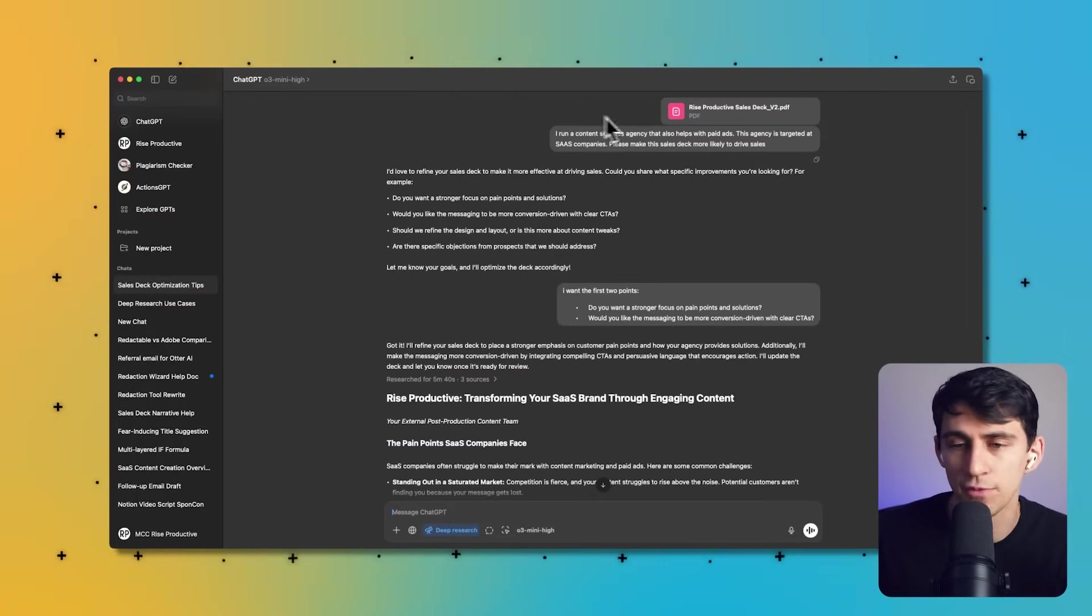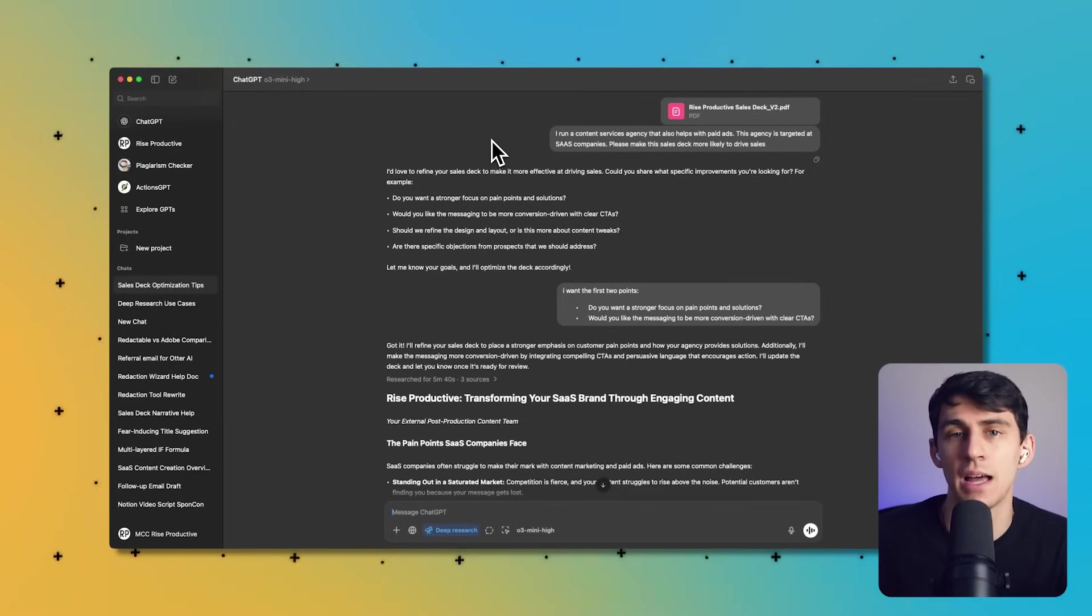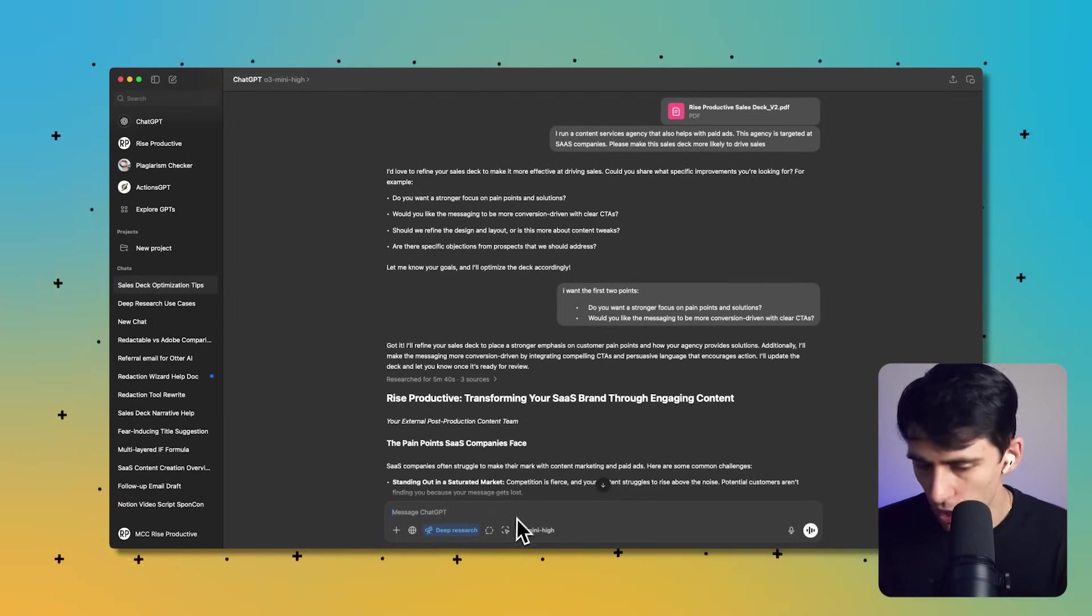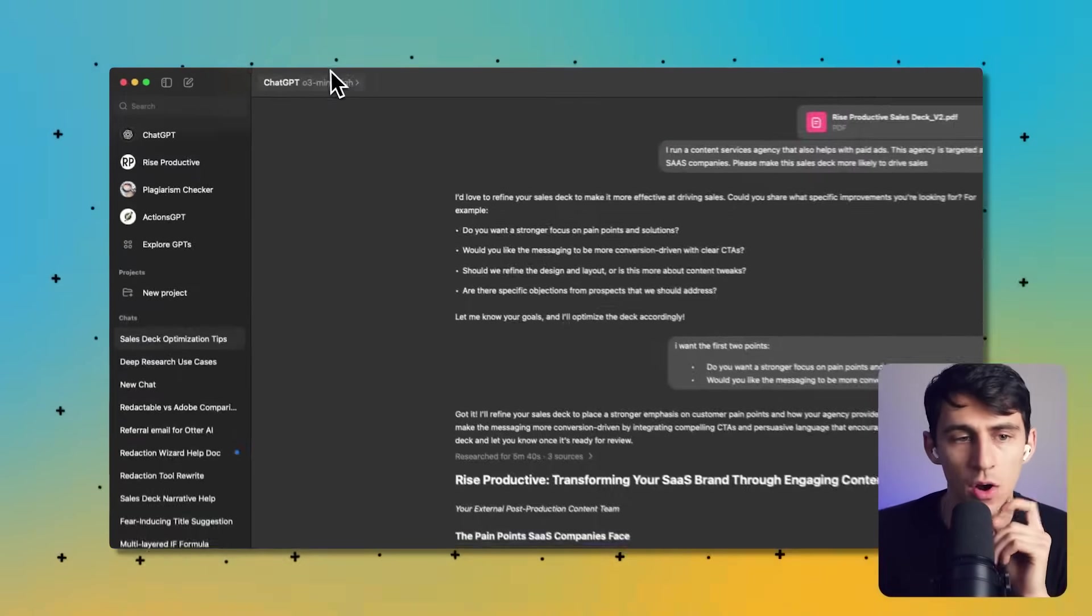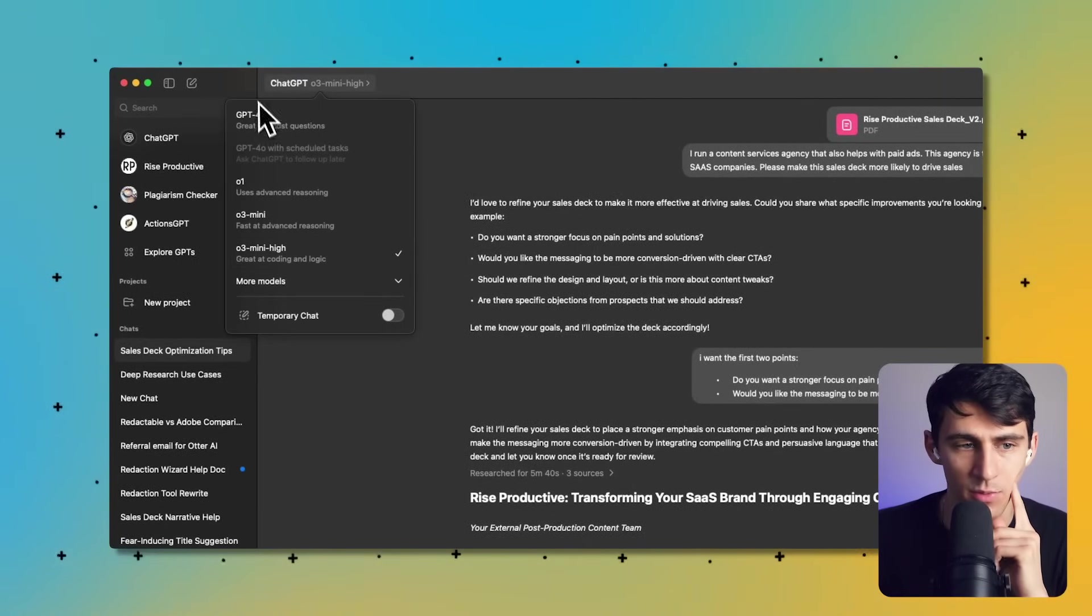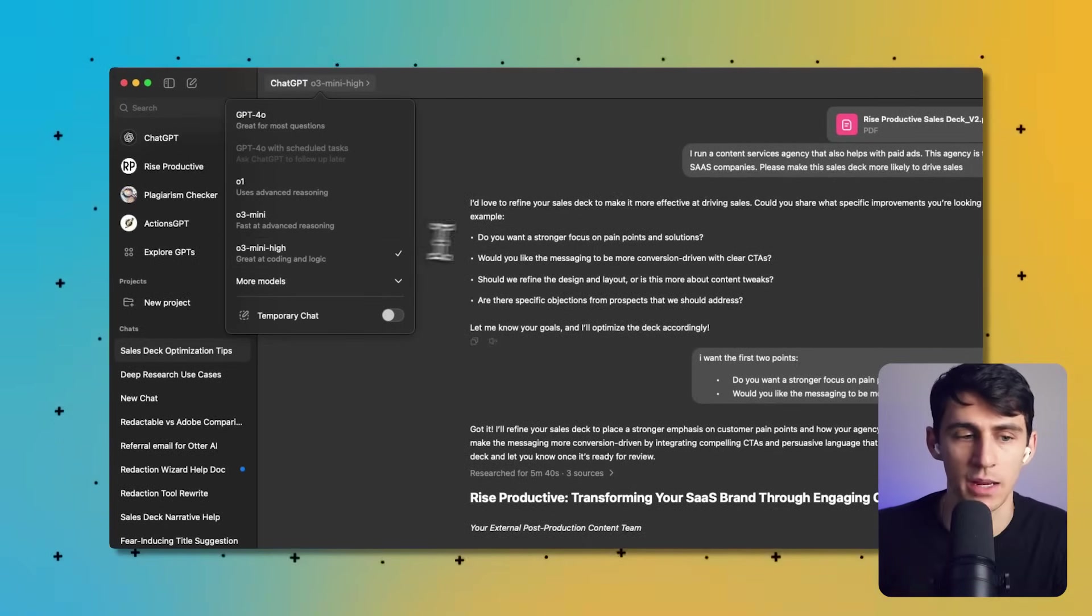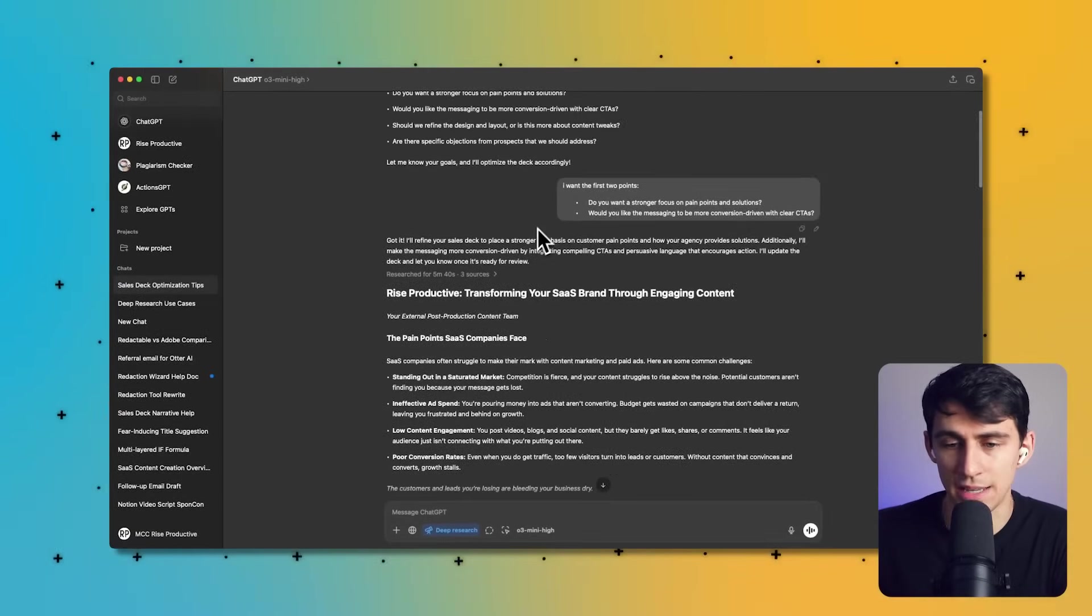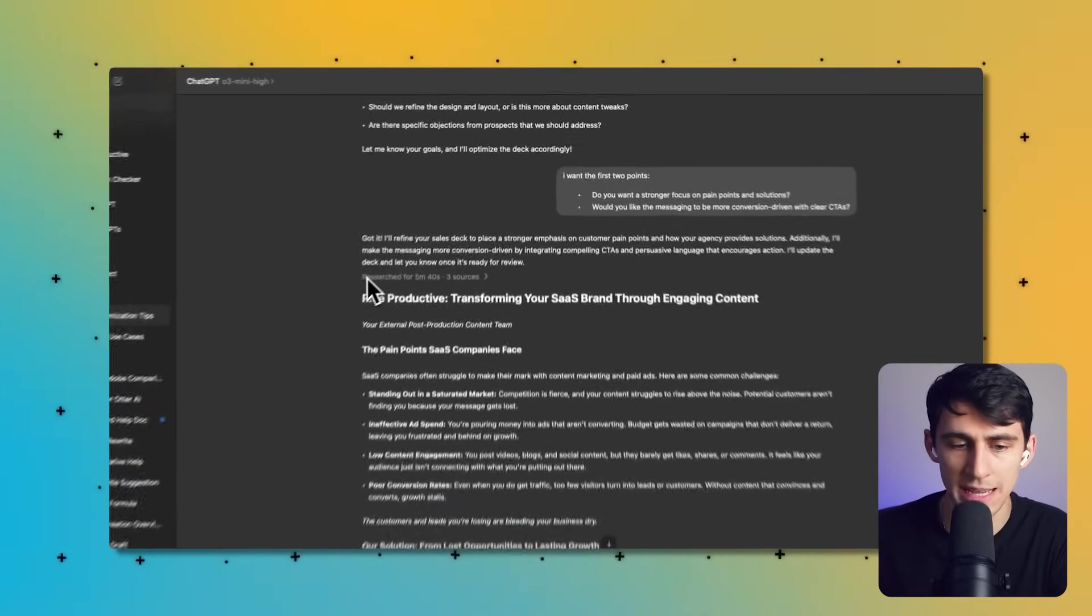I've already run my first one on O3 Mini High because it has the highest level of reasoning and advancement. But just so you know this is available on all of the plans you see right here with 4.0 and O1 and O3 Mini High. All of these options essentially give you this deep research version.